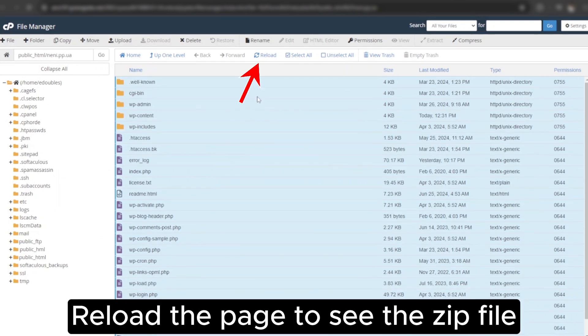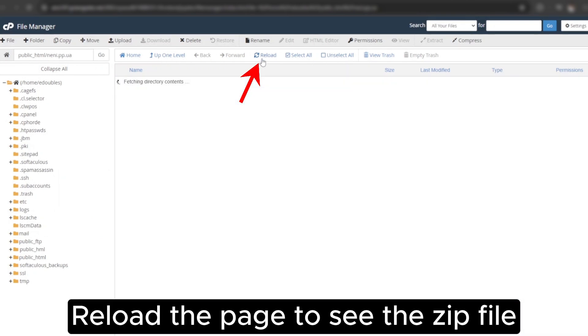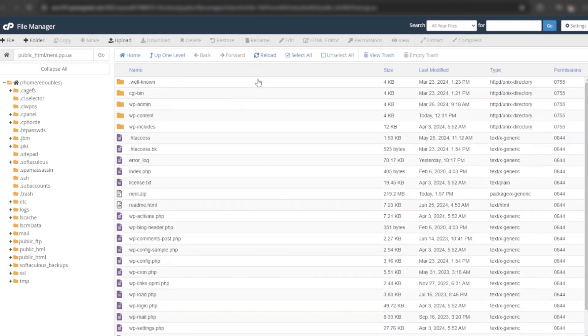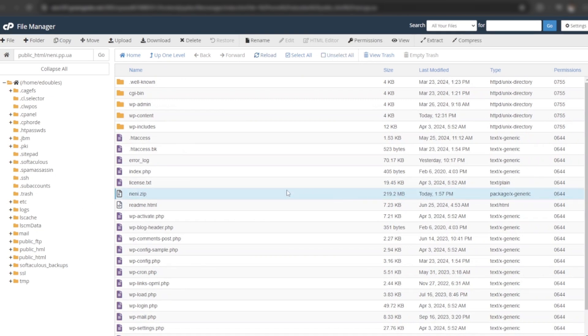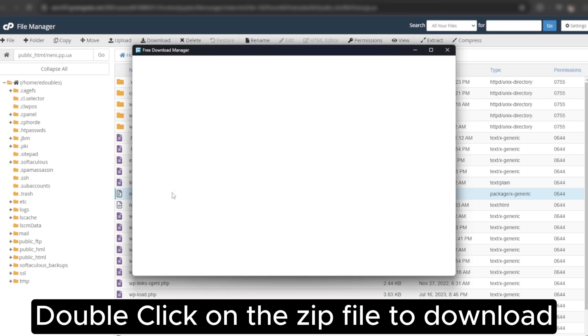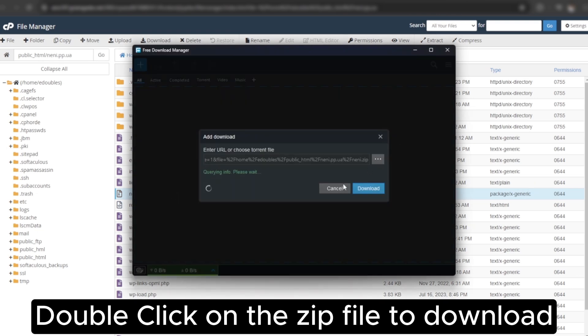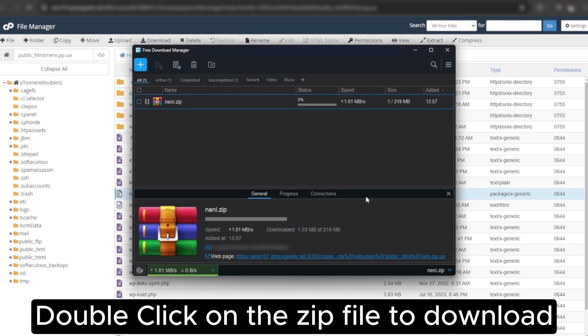Let's reload the page to see the zip file. Here is my newly created zip file. Double click on the zip file to download.